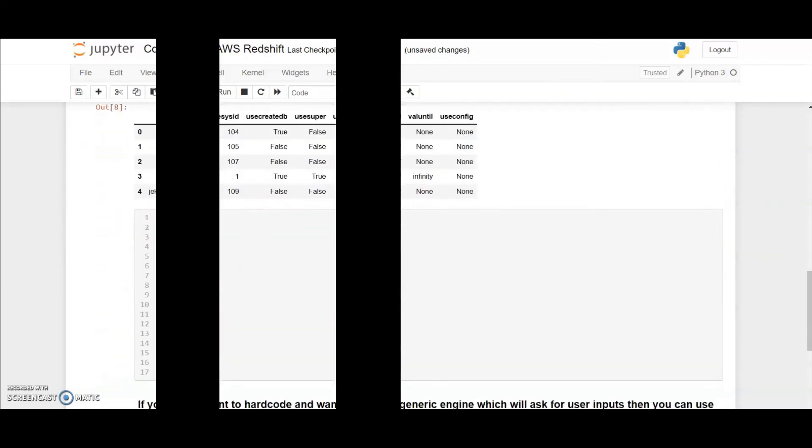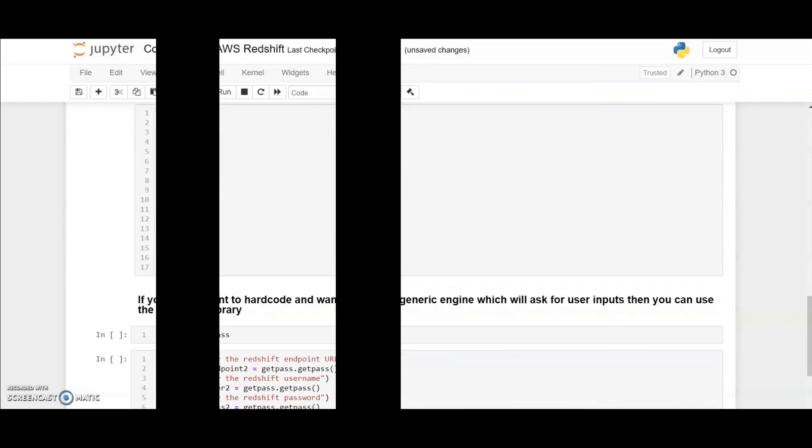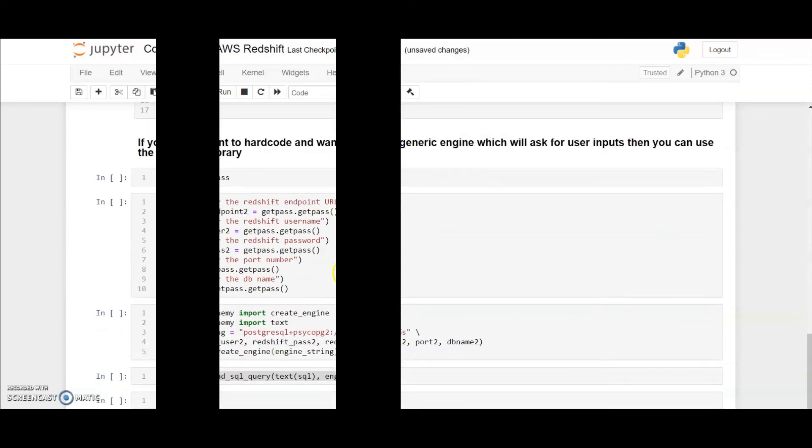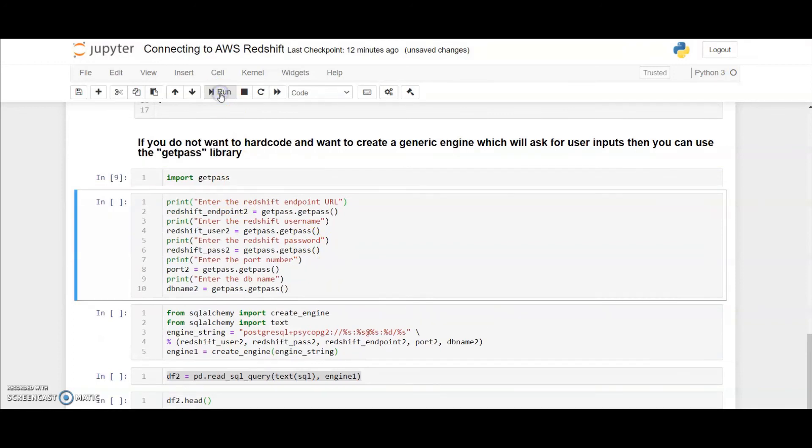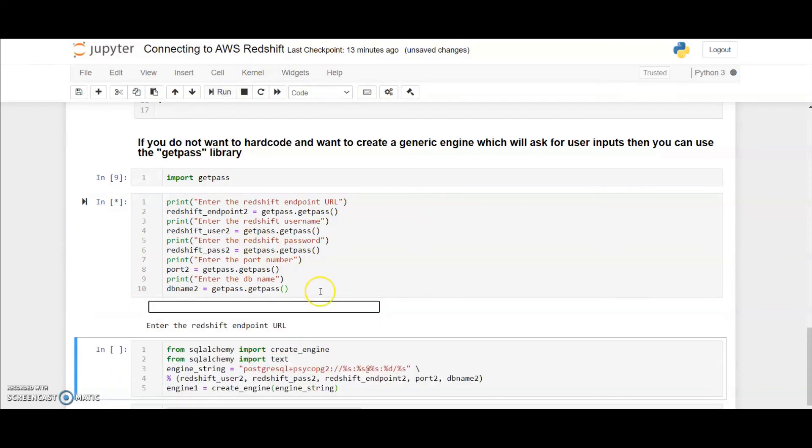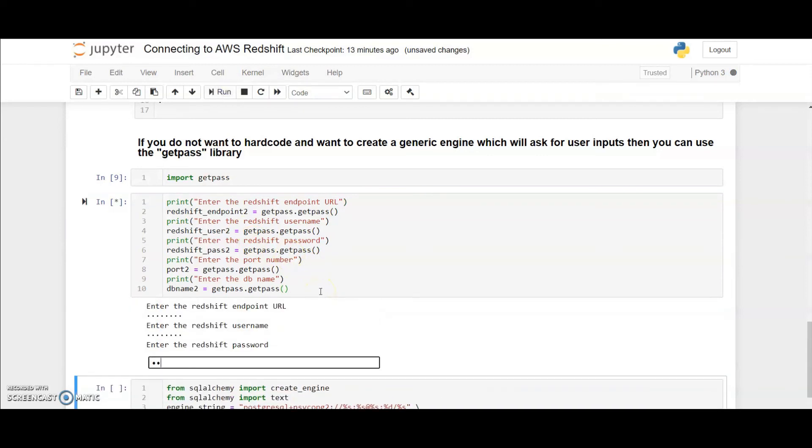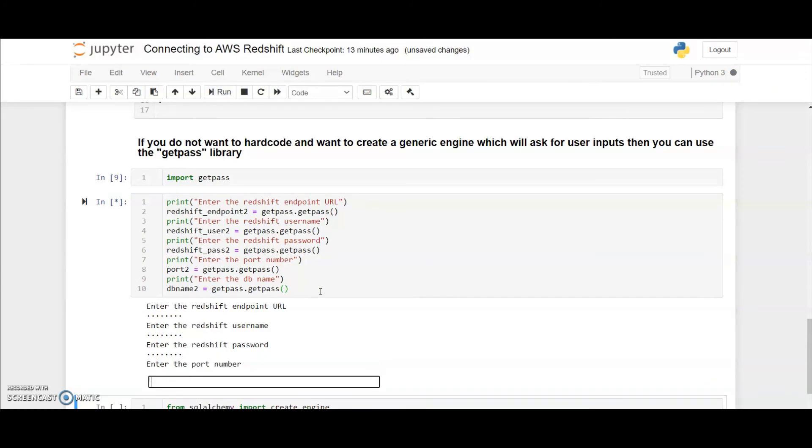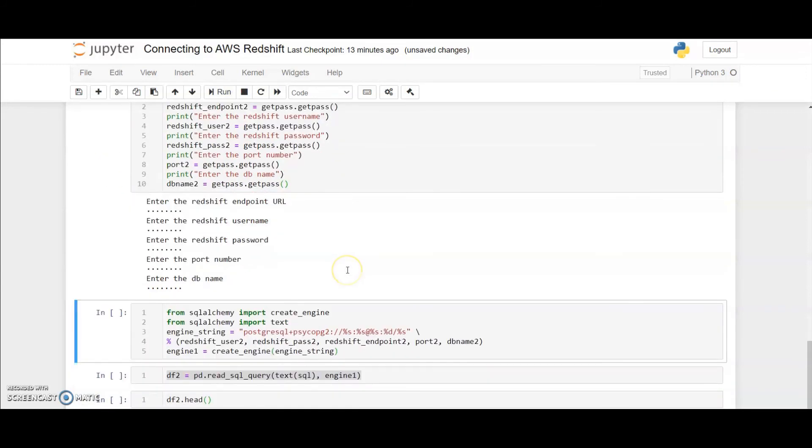So another approach which you can use is to use the getpass library. I just need to import the getpass library and then the five variables which I had hardcoded earlier can be entered as inputs in this format. The user while I'm recording this video cannot see what I'm entering.